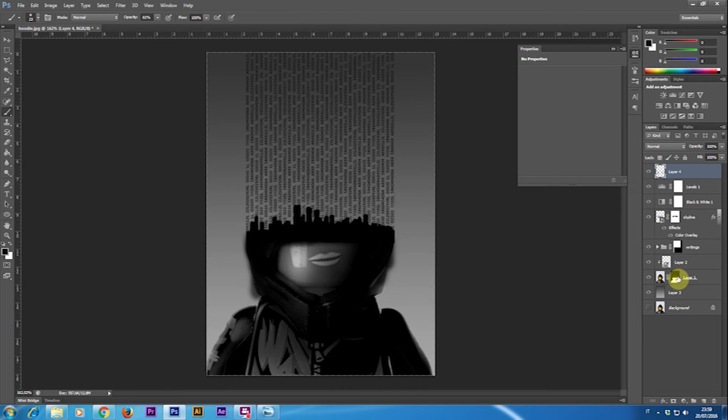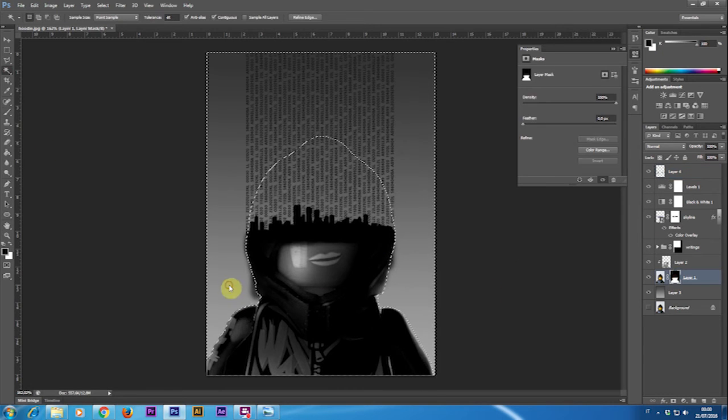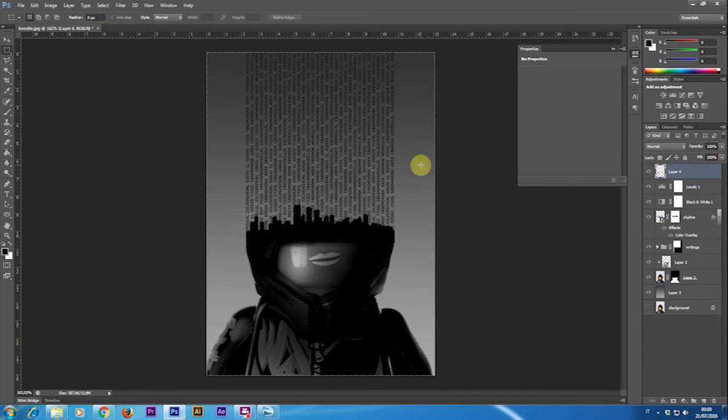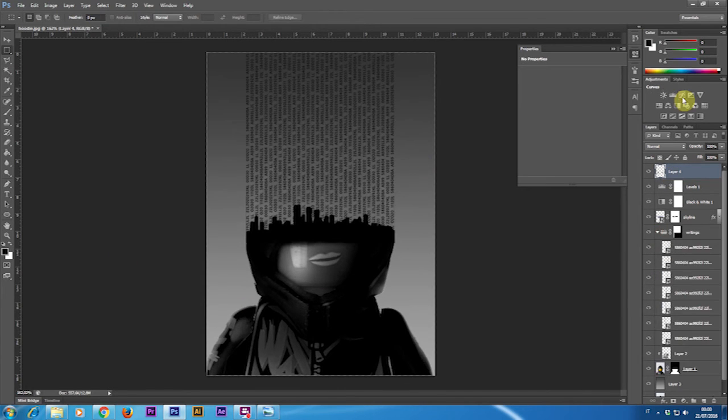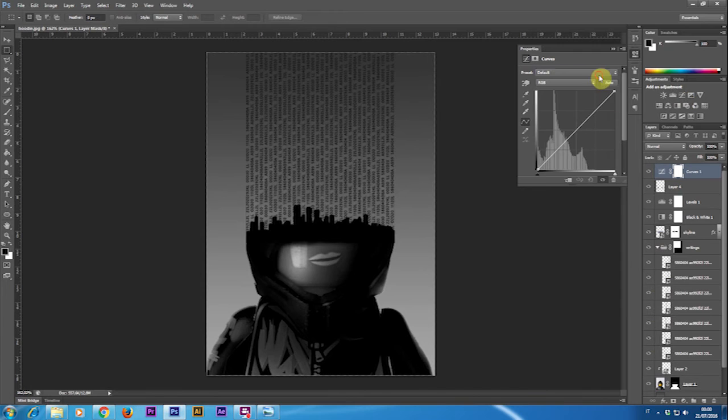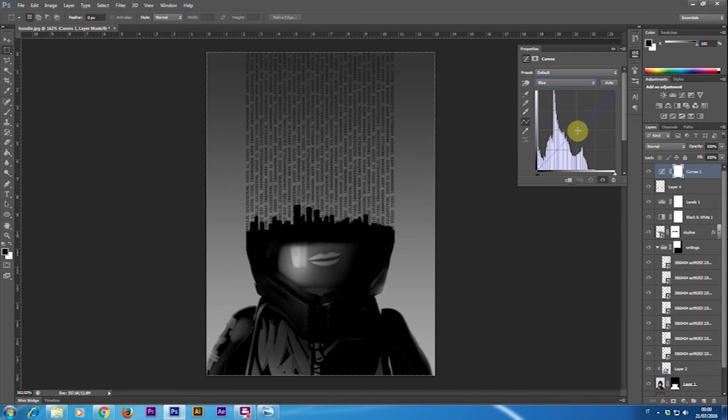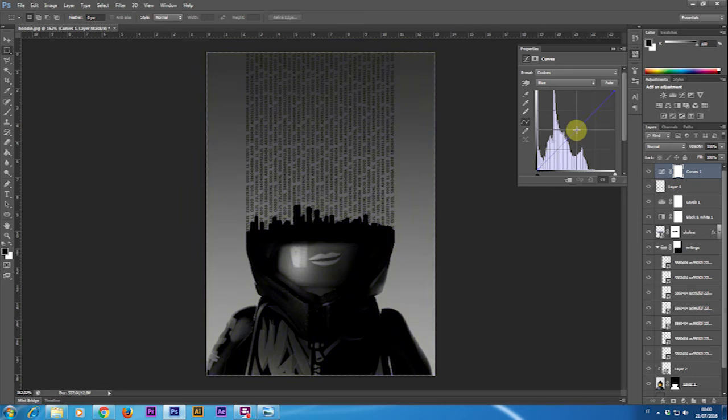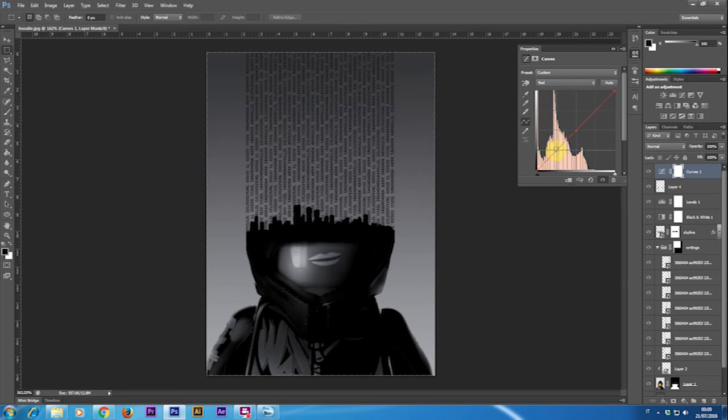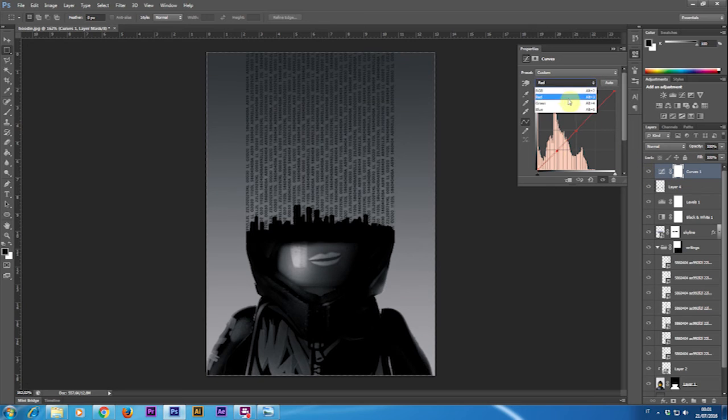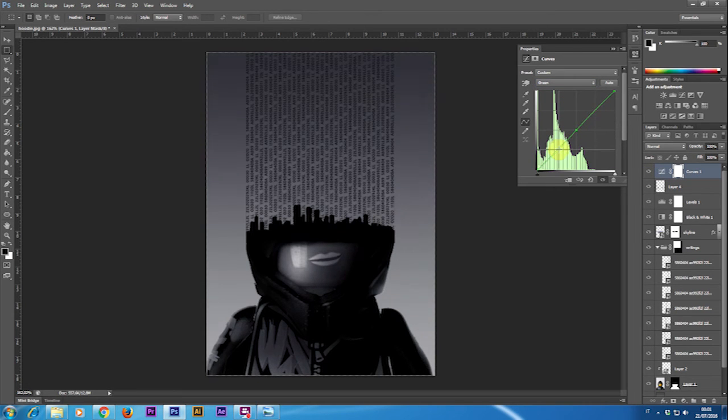Now the image needs some color fixing so I'm going to add a curves adjustment layer, subtract some red by dragging down the curve and adding a little bit of blue and just a little bit of green.